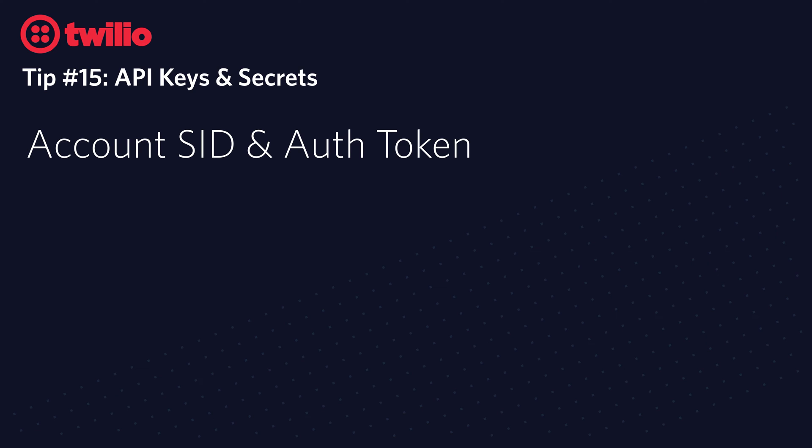One is account SID and auth token, which you can get out of your console. You can consider these the master keys to your account. You can control pretty much anything with them.